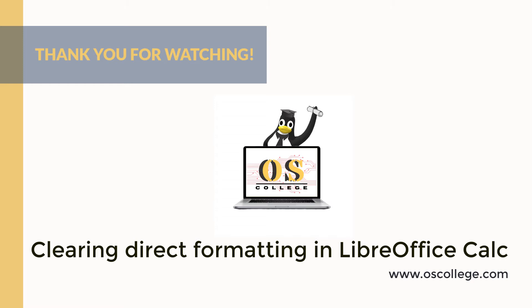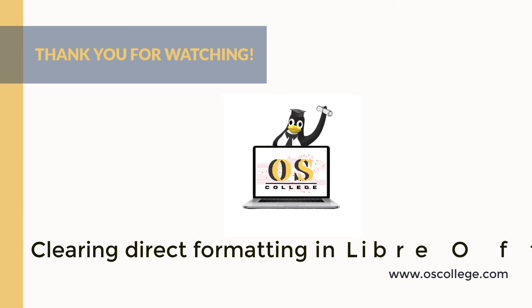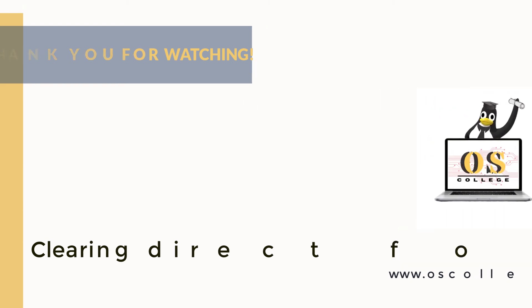You can watch other videos about Calc, other LibreOffice applications, as well as other applications on the OS College YouTube channel. There are more videos, articles, and other information about various applications at OSCollege.com, OS College's website. Also check out the OS College Facebook page. Quick videos are two or five minute videos about one particular aspect or function of an application. Thank you for watching.